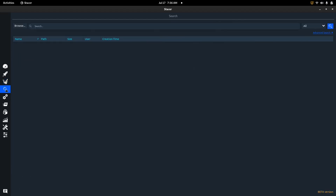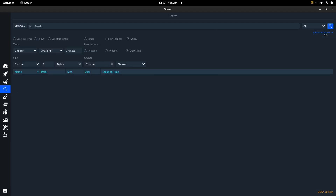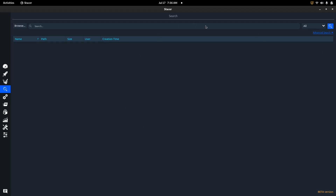The next section is a search function that's currently in beta. I haven't really messed with it, but it's supposed to let you find specific items you need to clean up or adjust on your system from right inside Stacer. We'll get back to that in an update video once this part is out of beta.